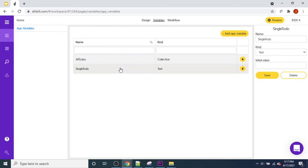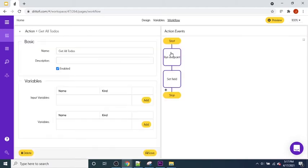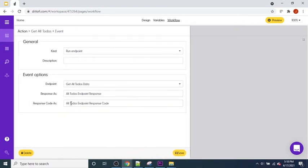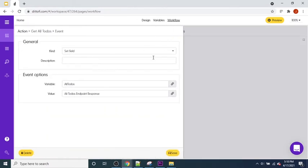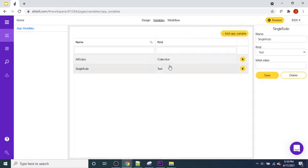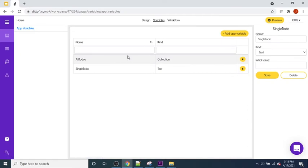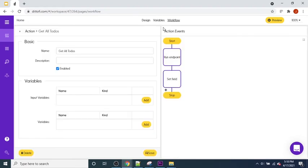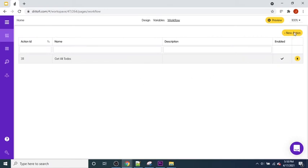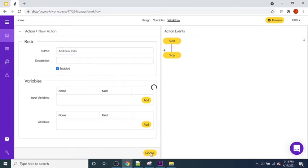The next step is setting up the workflow. Last time our workflow ran an endpoint, took the response, and set it into the all-to-dos collection. This time we're sending a single to-do to the back end. I'll press the New Action button, create a workflow called 'Add New To-Do', and press Save.